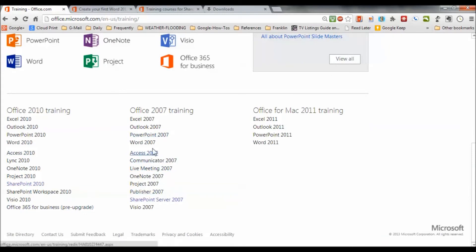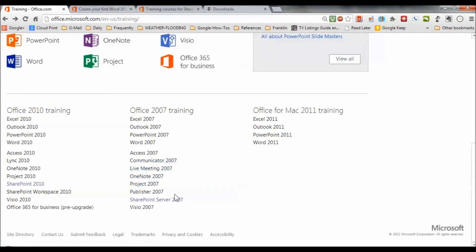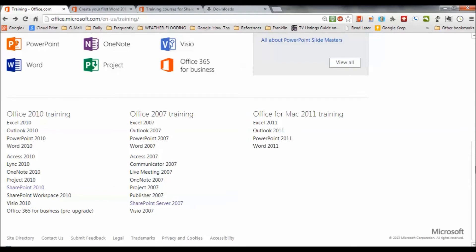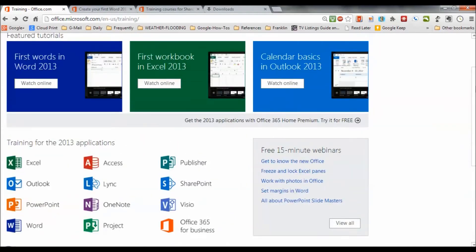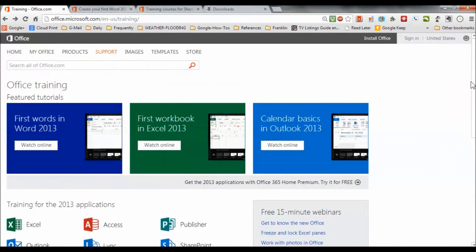You get way into the weeds on some of this stuff with the more esoteric programs such as Visio and Communicator, OneNote. But all these things that are a little less often used and get the training directly from the source.